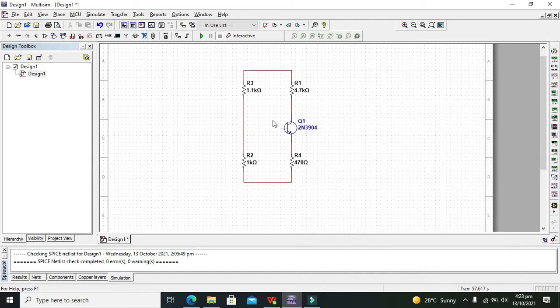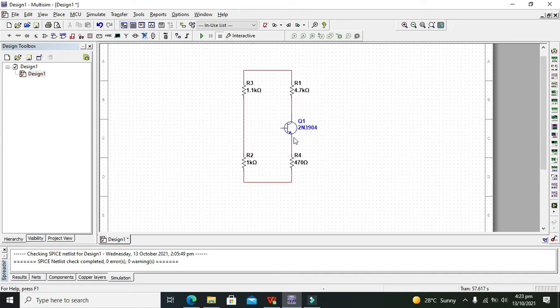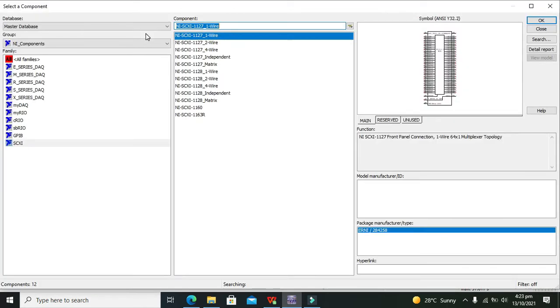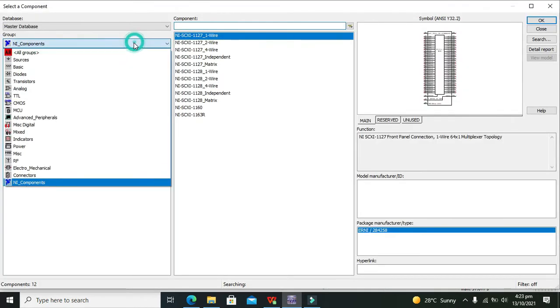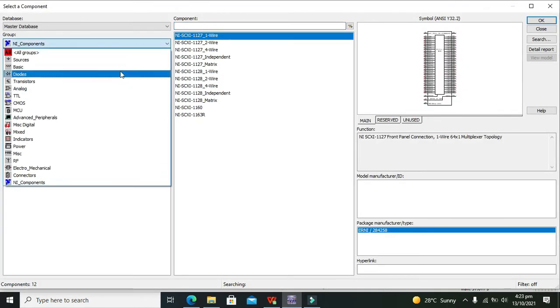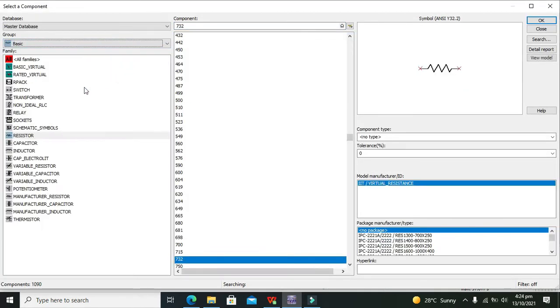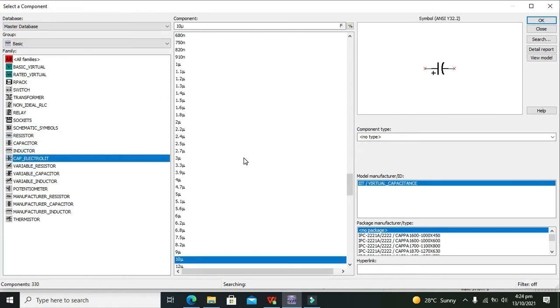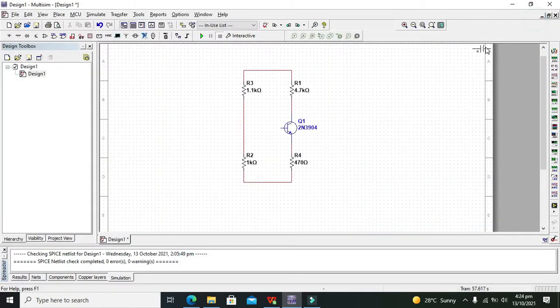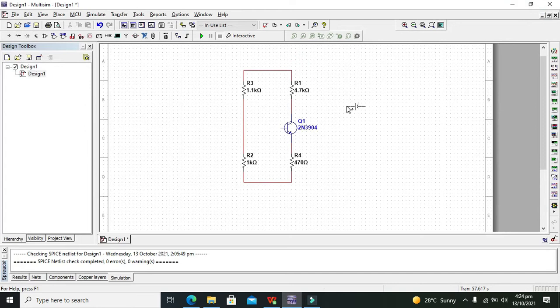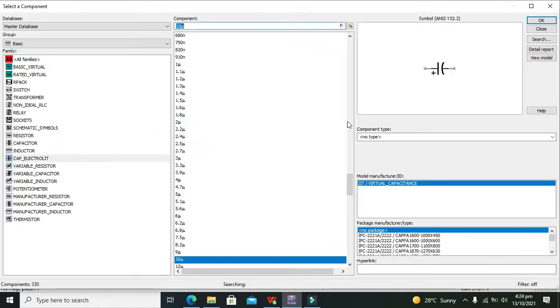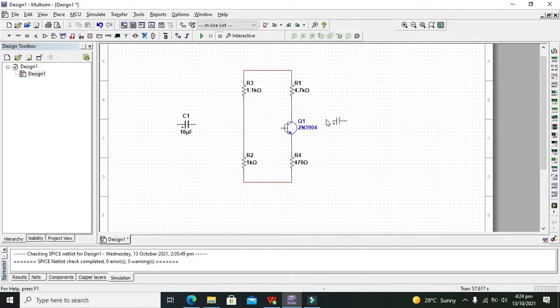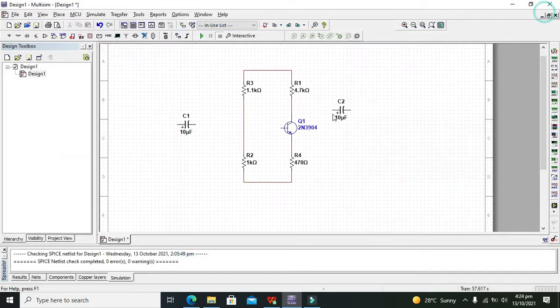Now we have placed all four resistors. Now we need to take two electrolytic capacitors. We will go to basic and take our electrolytic capacitors.